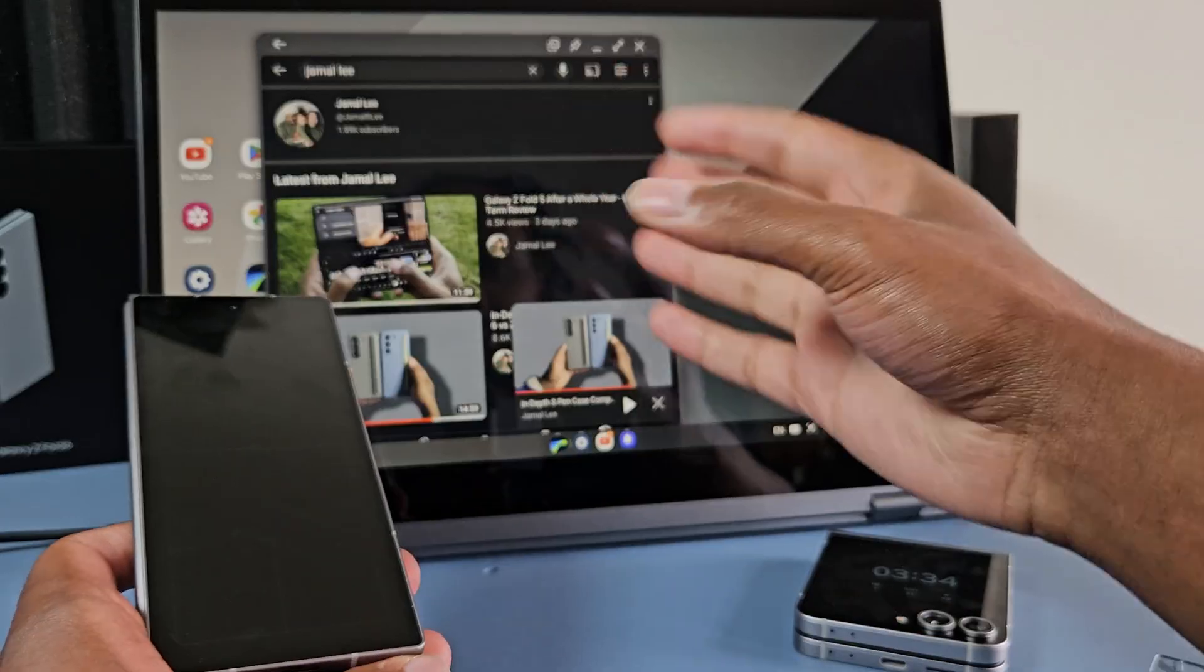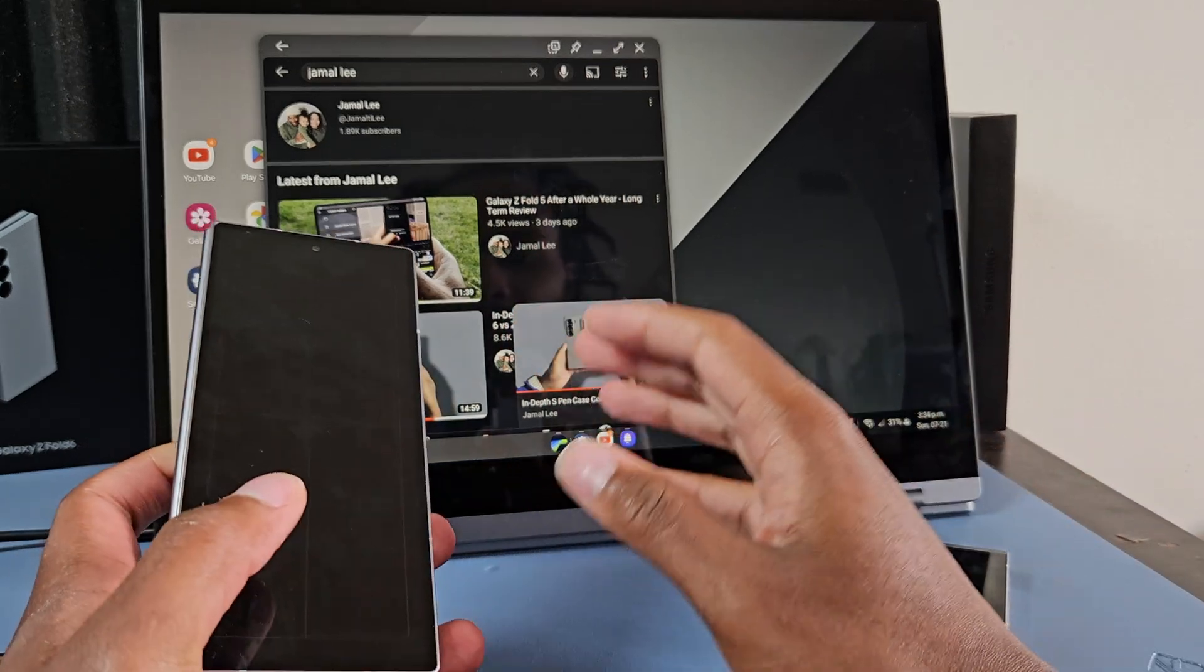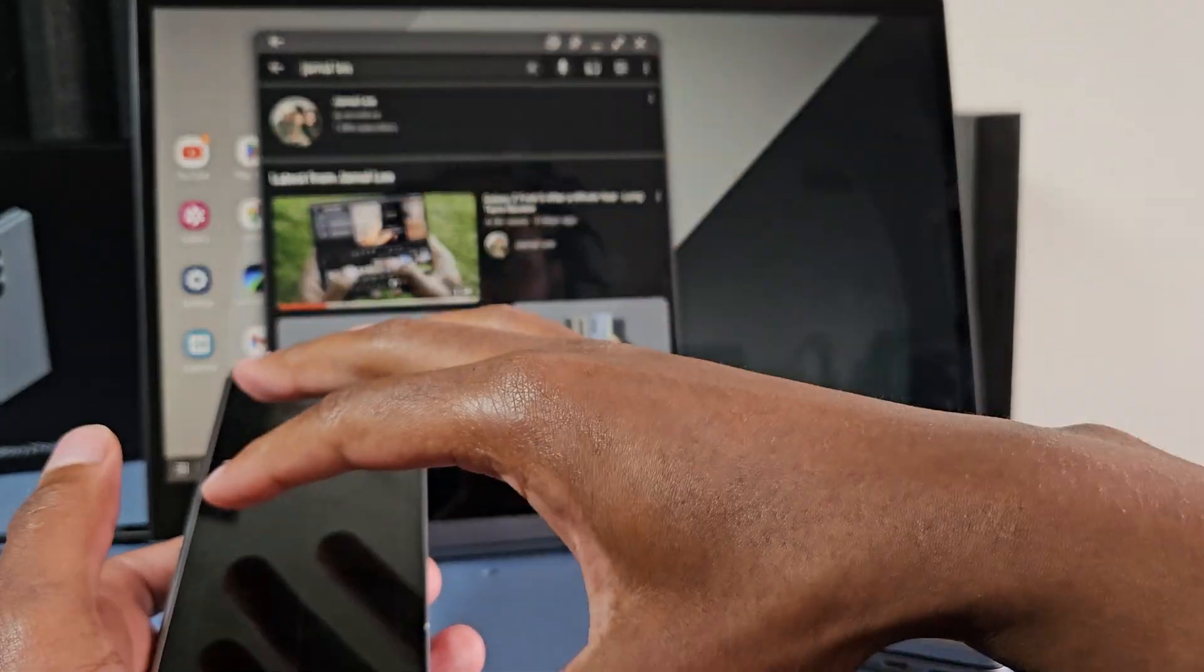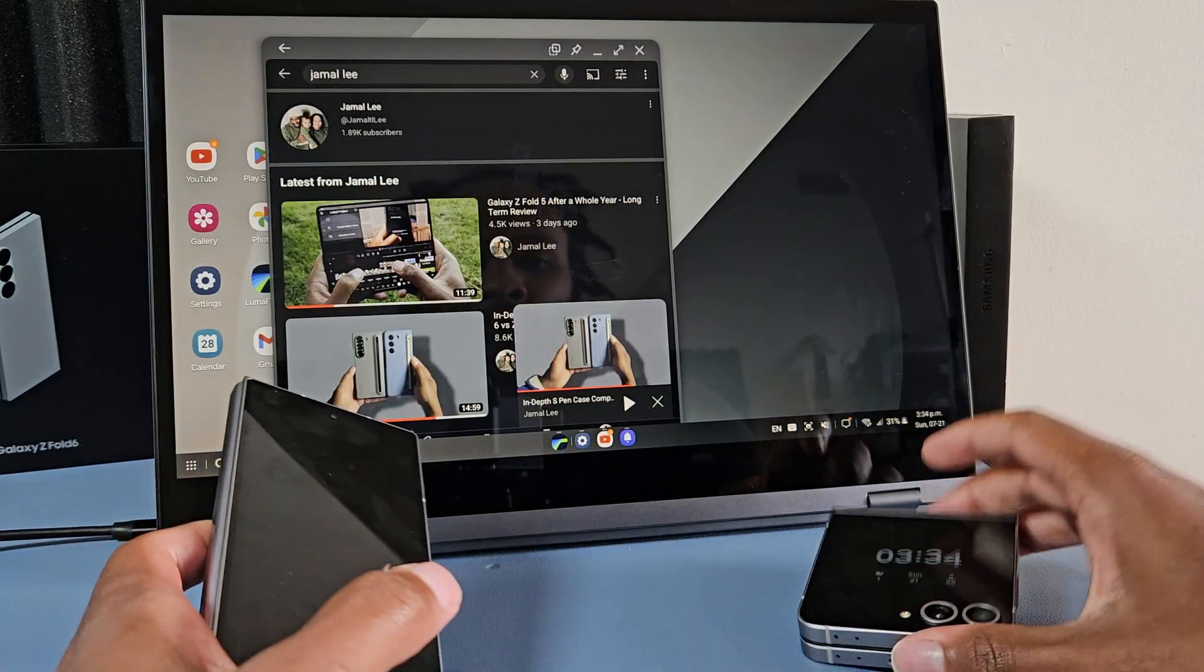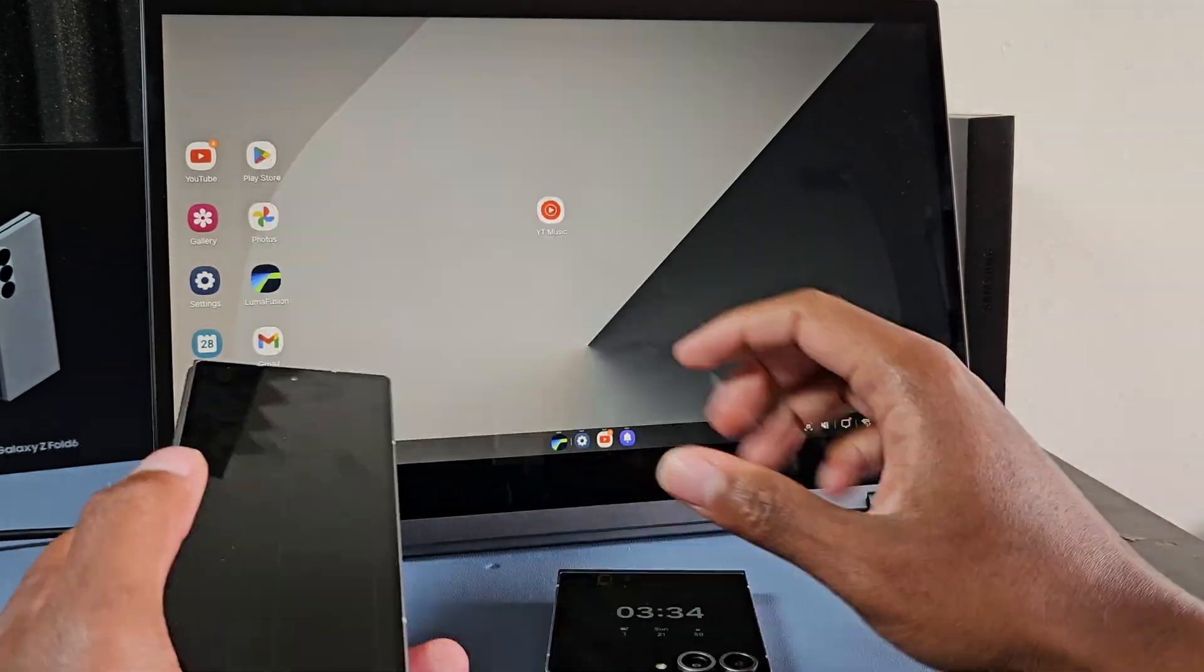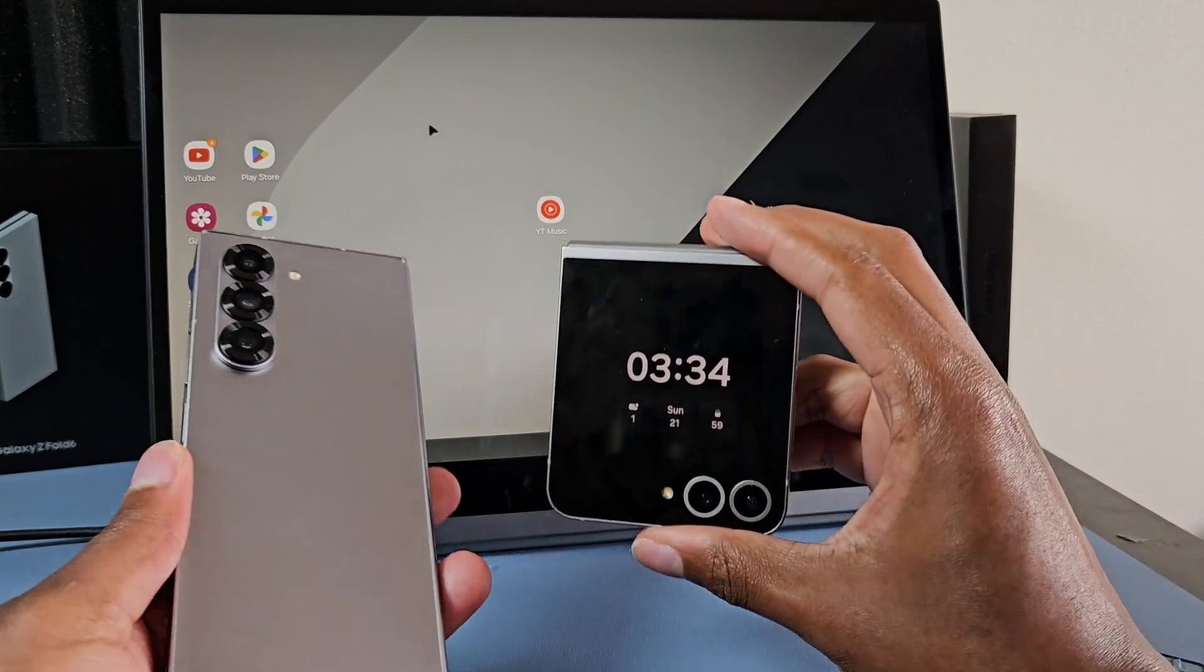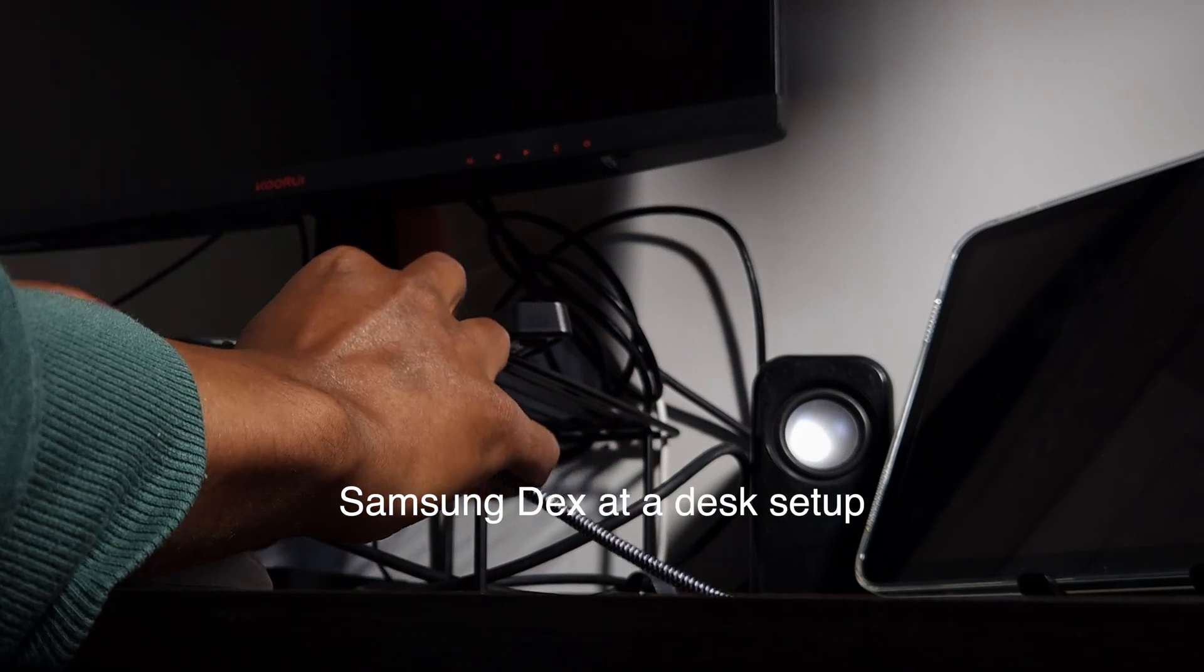So you can connect to any screen that supports Miracast, any TV, any monitor that supports that, and it would just work like this exactly like this. You can connect the keyboard and mouse to your phone, type up documents, get work done, play games, whatever. You can kind of do that on the Z Flip when you connect wirelessly. It's not as nice of an experience. That is external monitor support. I just want to compare that with these two phones for you guys.